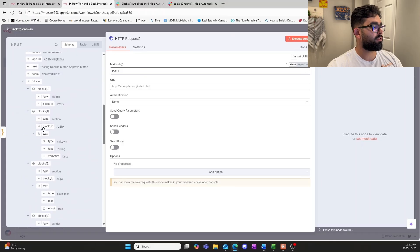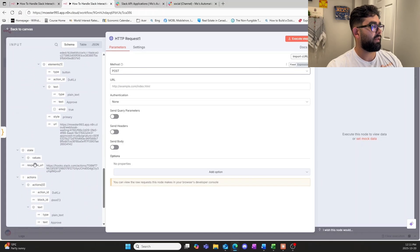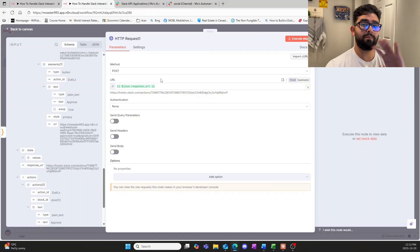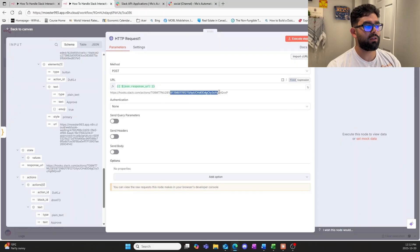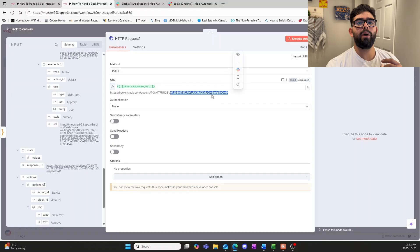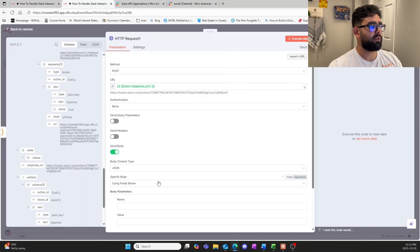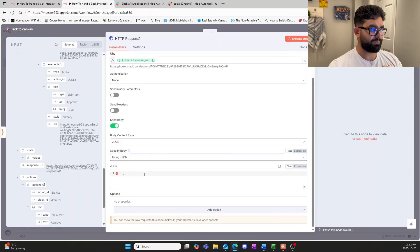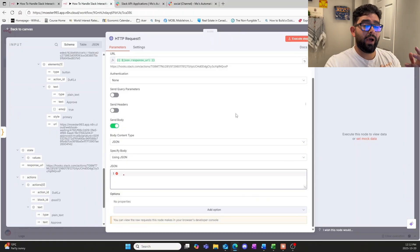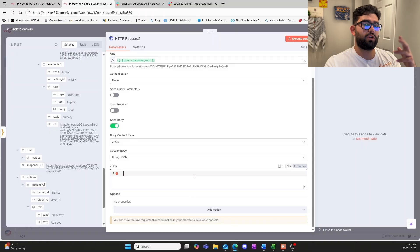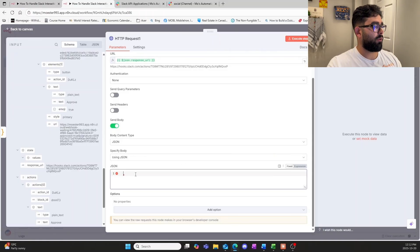Scrolling down in the schema, we're looking for something called the 'response_url', which is right here under the state. This response URL is what we need to send the message back, because every time you click a button — whether Approve or Decline — it generates a specific code. That long shortcut is specific to the button you selected, so Slack knows exactly where to send the response. Once we have that, we send the body as JSON using the raw JSON structure — and all of that will be provided below for you to copy.